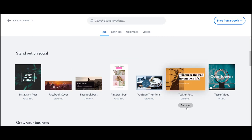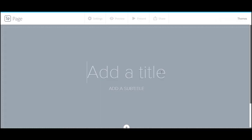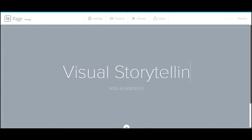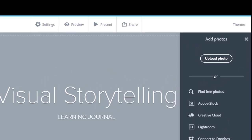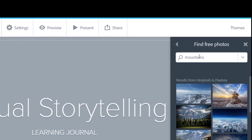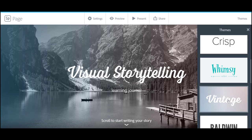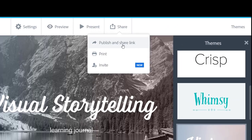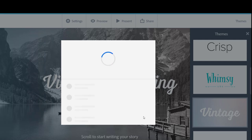You have the option to select a template or start from scratch. I'm going to demo a web page, a great option for creating a journal of your learning. Spark will guide you through the design process. If you would like to add an image, you can use your own or use the free built-in image search. The credits for the image are automatically added to your project. You can change the theme for your design with a click, and share what you create by publishing, or choose specific people to share your project with and collaborate.